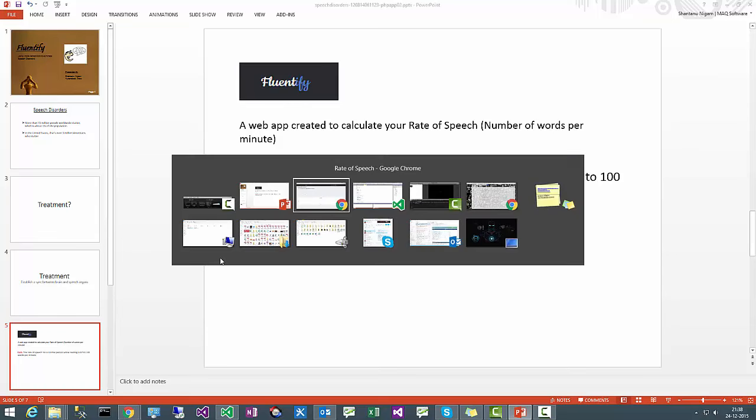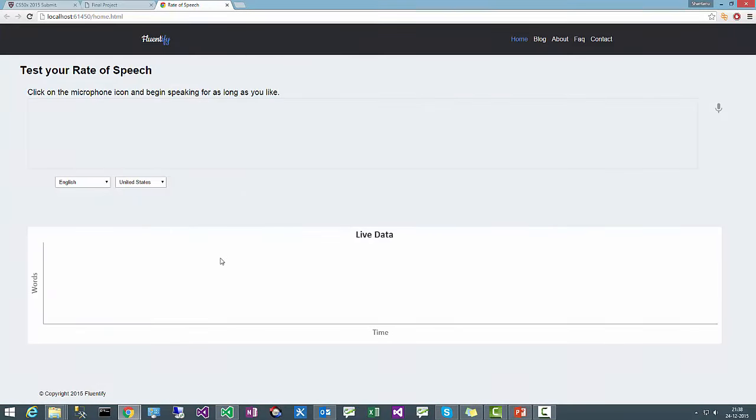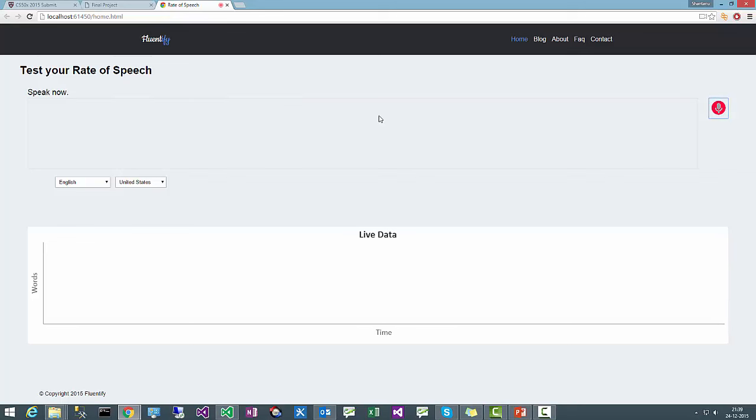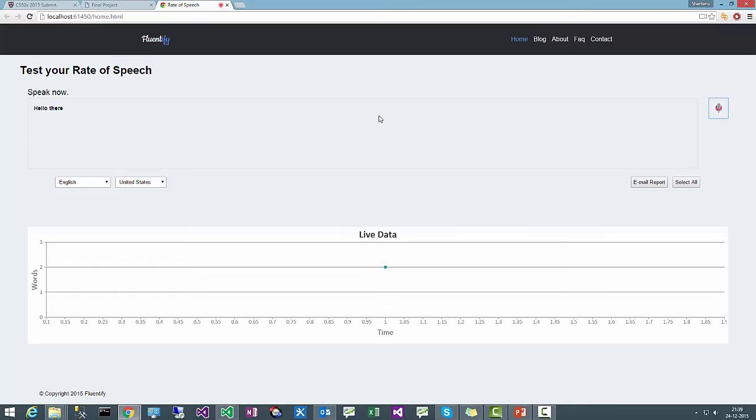I will show you a quick demo. This is Fluentify and here you see a microphone icon. When I click on this, my speech will get recorded and it will dynamically plot this word versus time graph. Like, hello there, how are you?